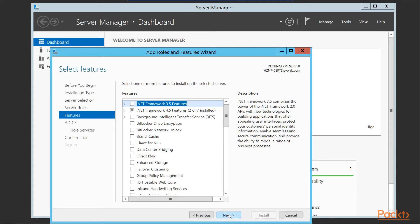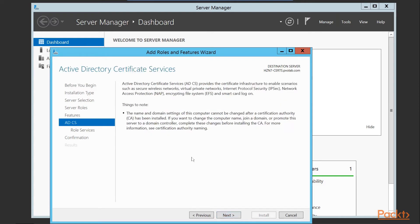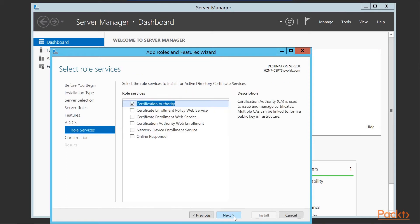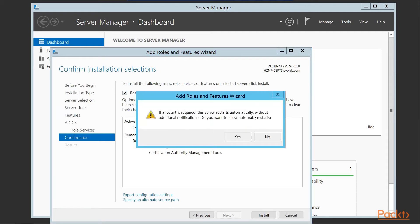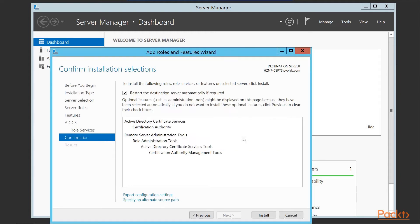We're not installing any additional features, so we click next to continue. On the Active Directory Certificate Services page, note that the name and domain settings of the computer cannot be changed after a certificate has been installed, because the certificate reflects the issuing server name. We click next to continue. We're going to install a Certificate Authority, then click next. On the confirmation screen we check the box to restart the destination server automatically if required, and once happy with the configuration we click Install.